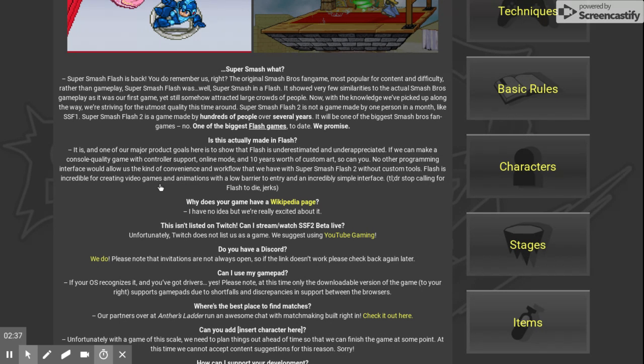No, one of the biggest. One of the biggest Flash games to date. We promise. Is it one of... Is it actually made in Flash?